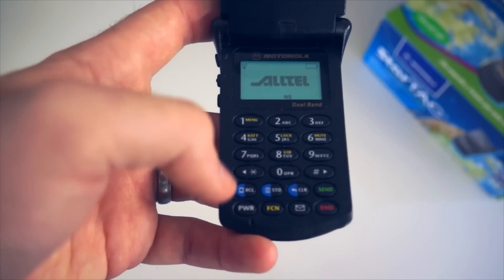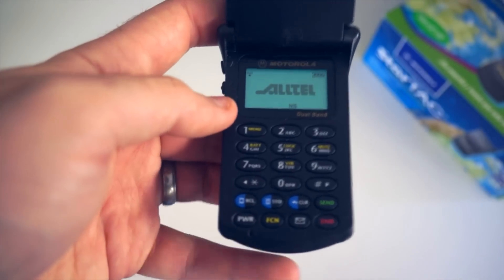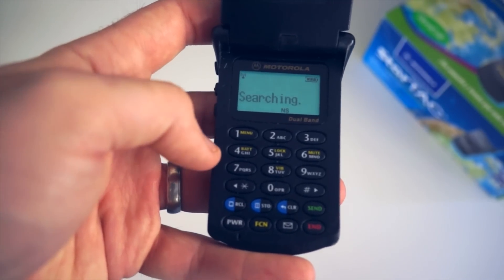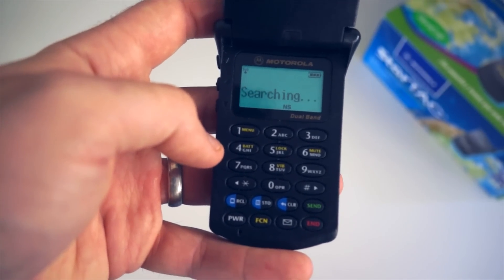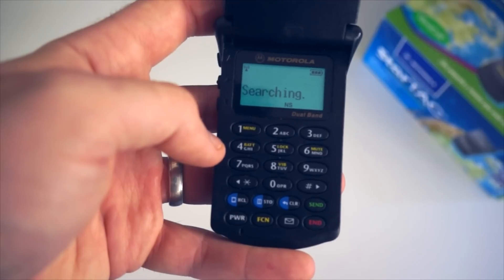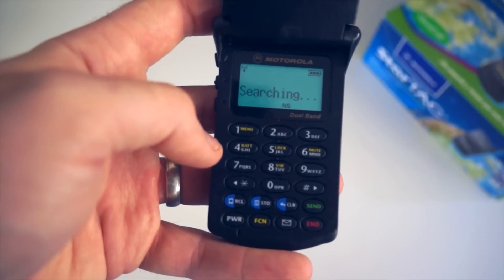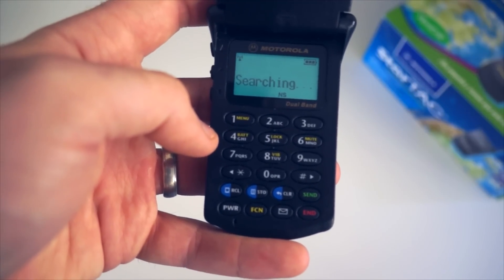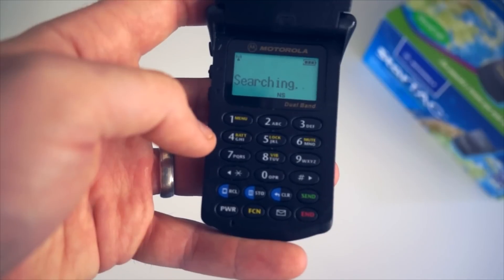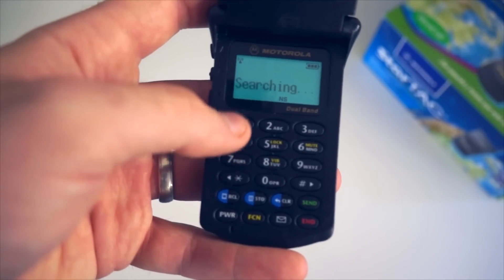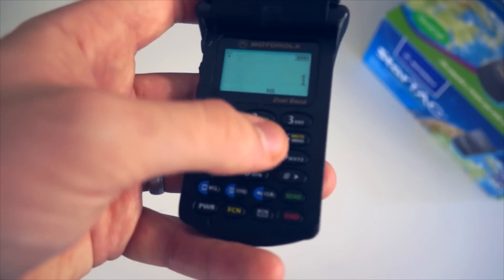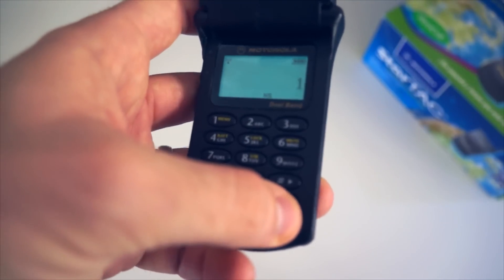When it comes to boot up time, this baby is pretty... There it is. Just like that. Compare that to any other smartphone out there. Really, there's no comparison. This phone just really is fast.